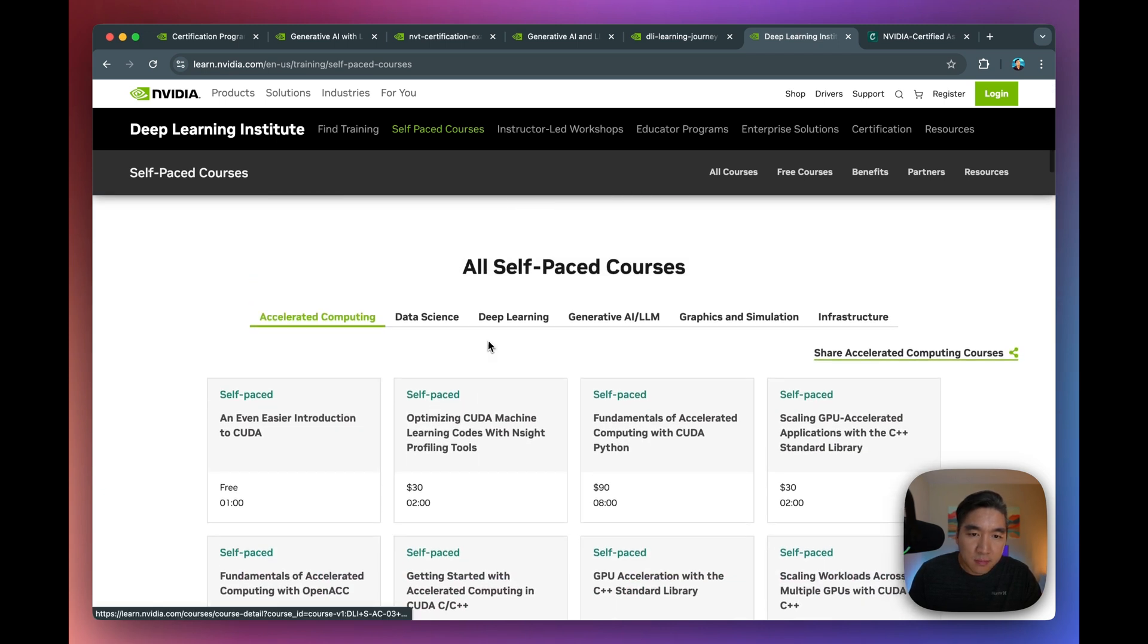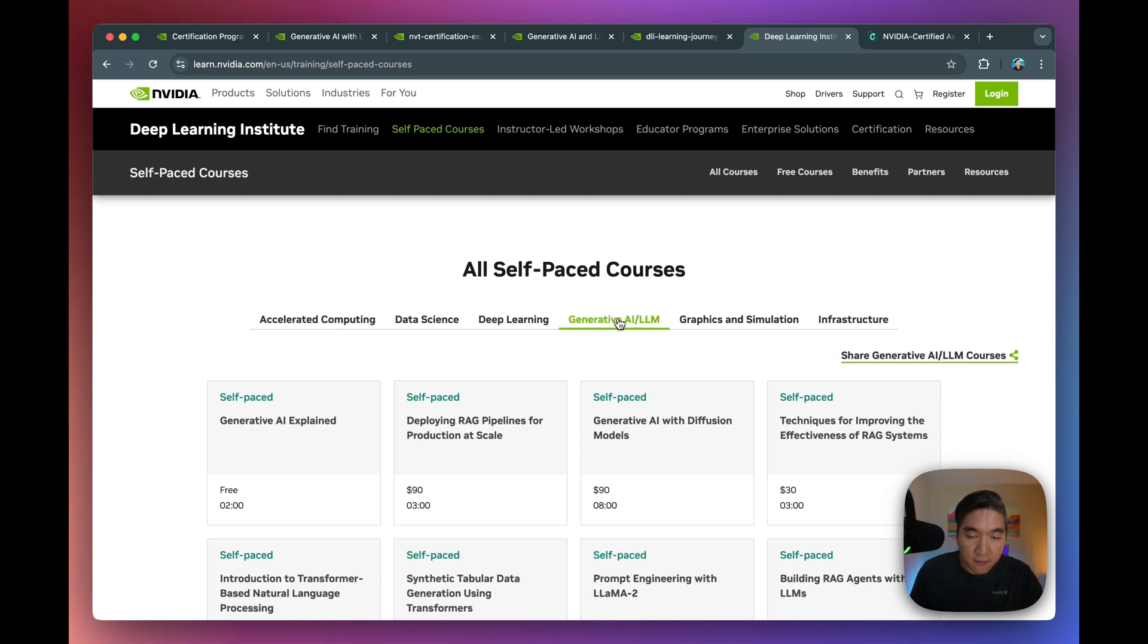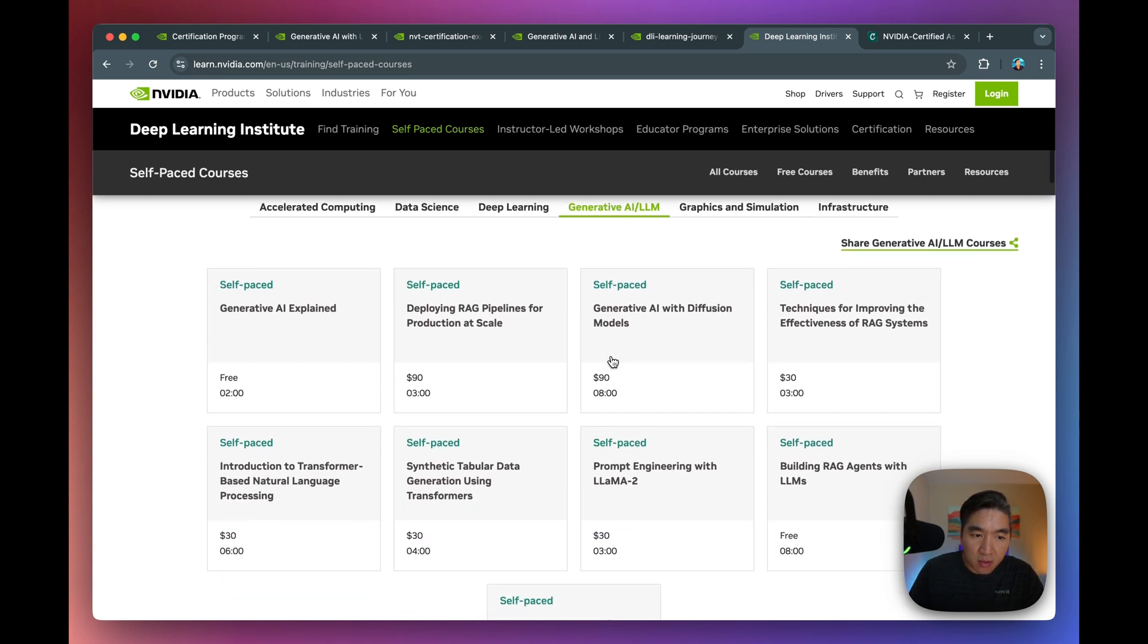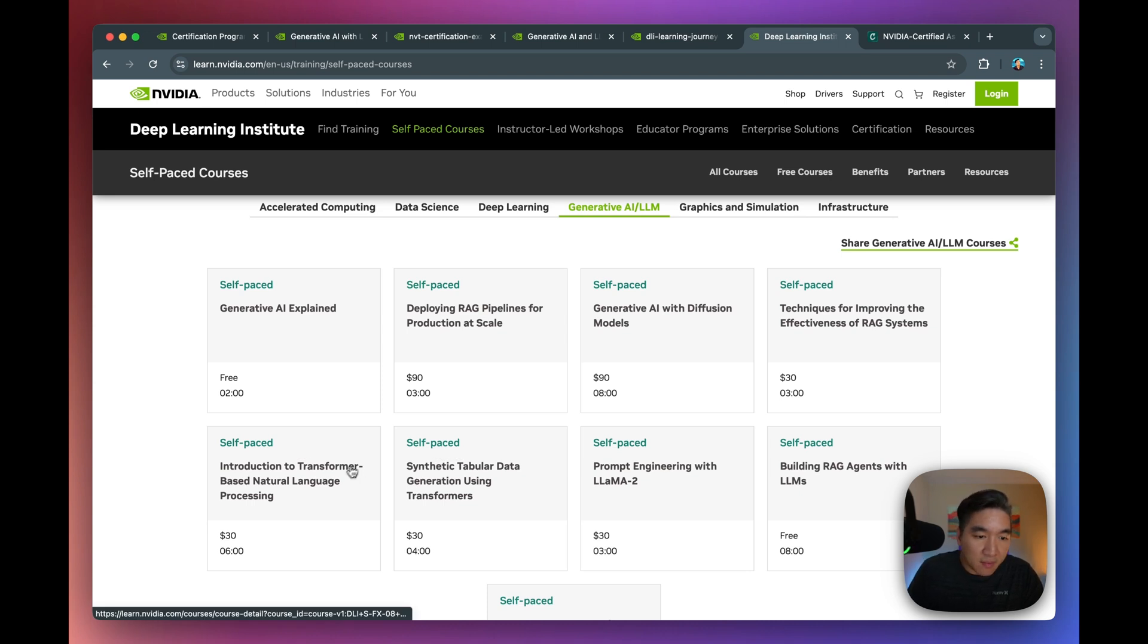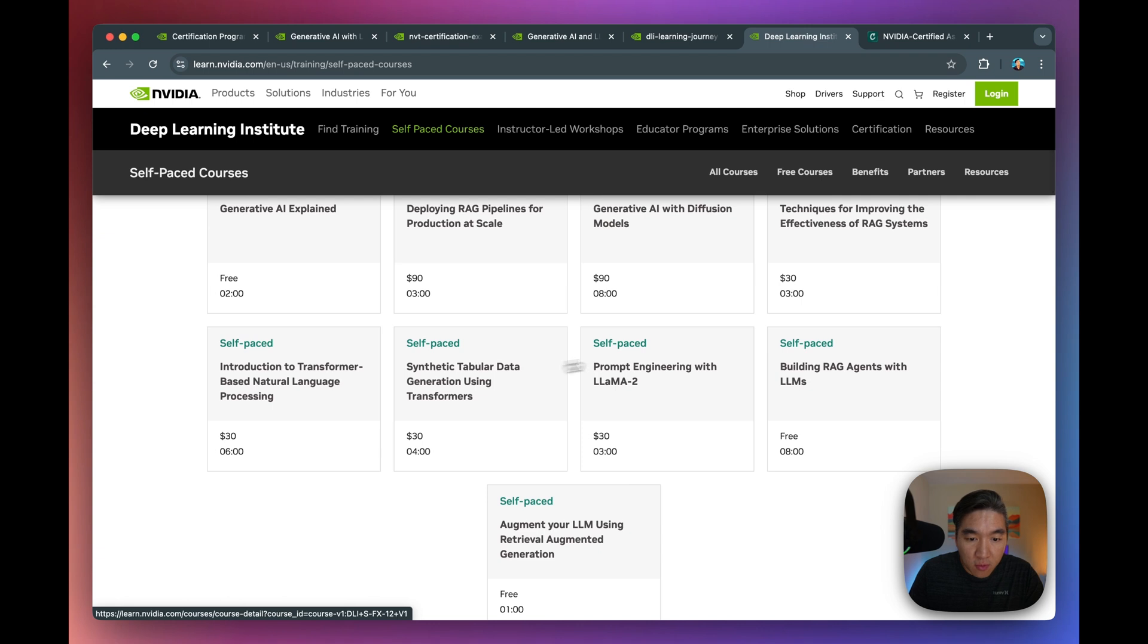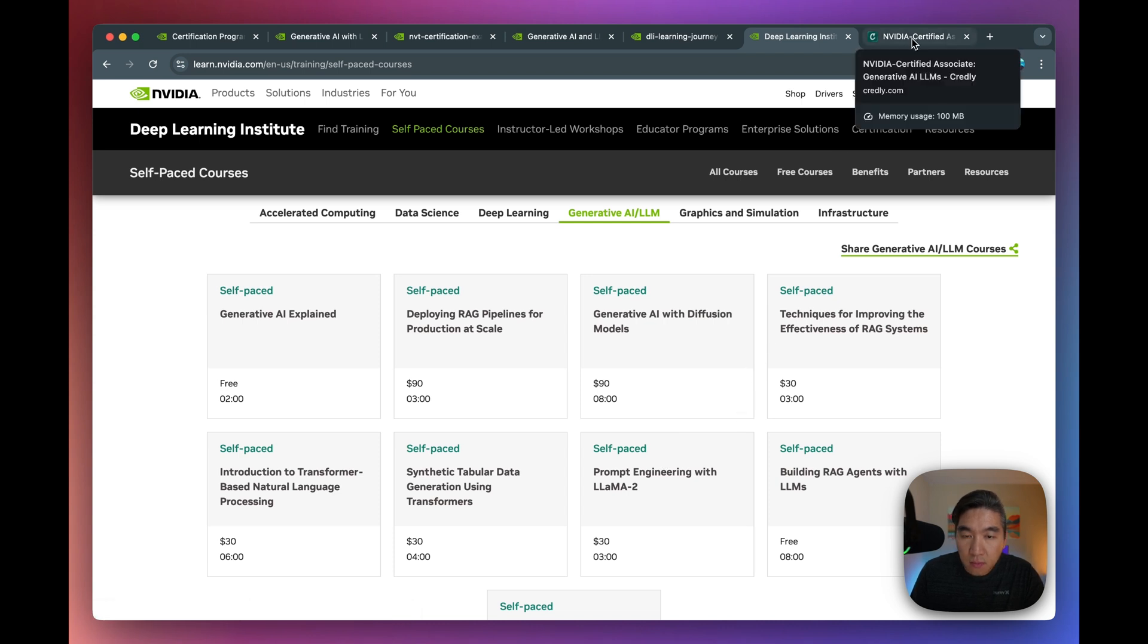So these are all of the self-paced courses. So if I'm interested in Gen AI, large language model, so all of these courses are available at self-paced for me. And so some of them are free, some of them relatively cheap. So I think it's pretty interesting to take a deeper dive into.